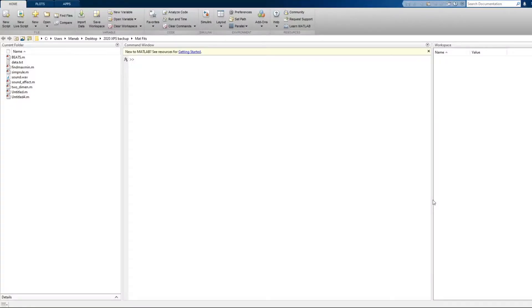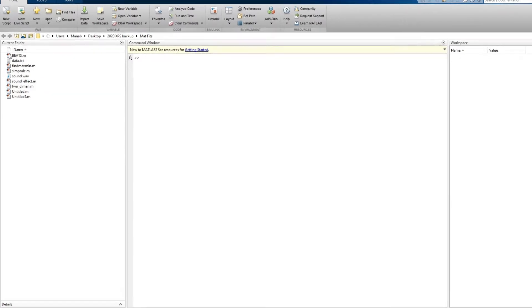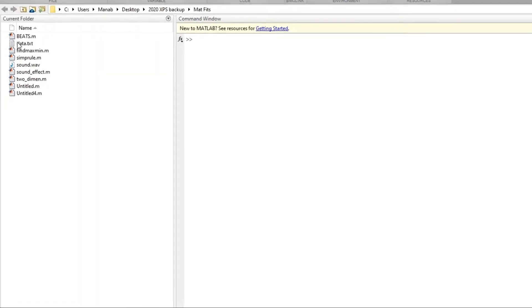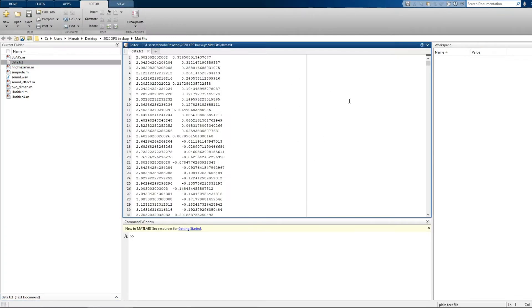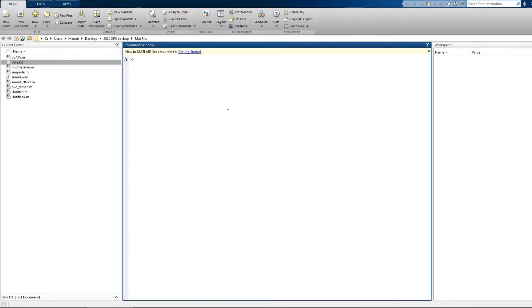Hi friends, hello and welcome back. In this video we are going to learn how to find maxima and minima of any experimental data in MATLAB. So we have this data file. Let's import and plot this data file.